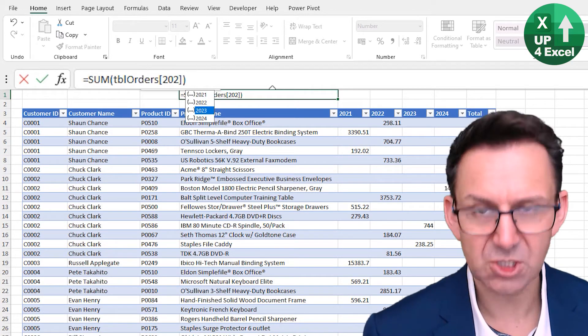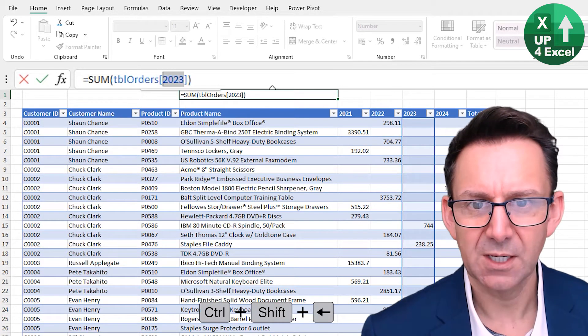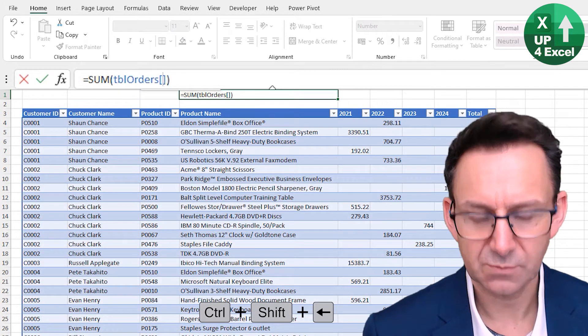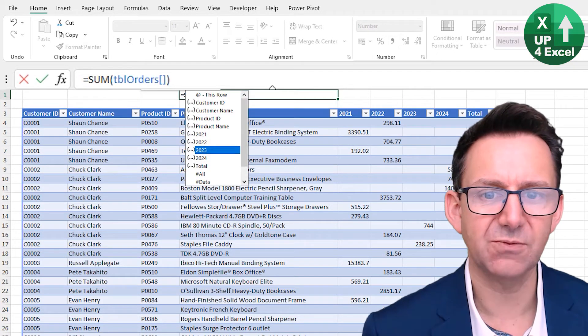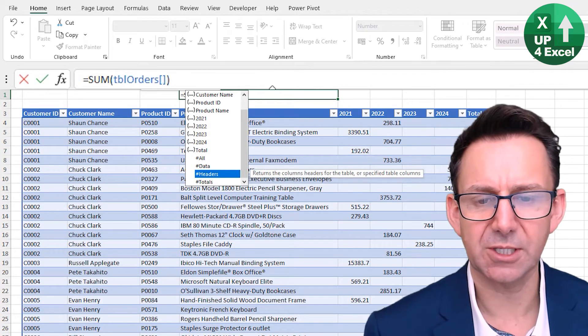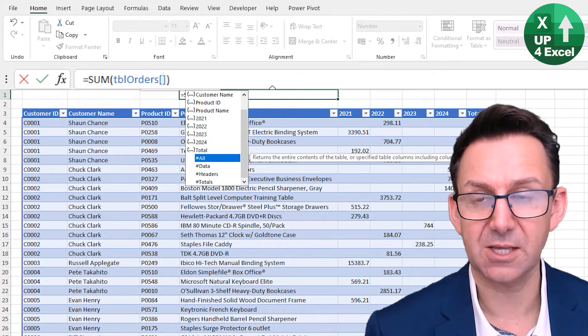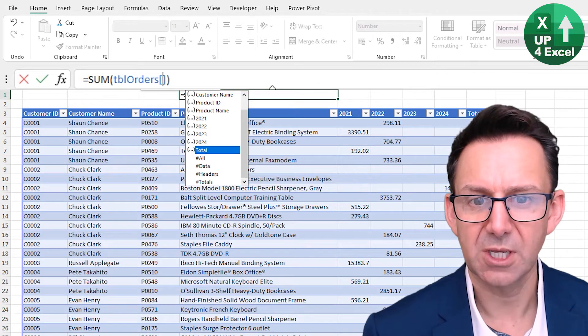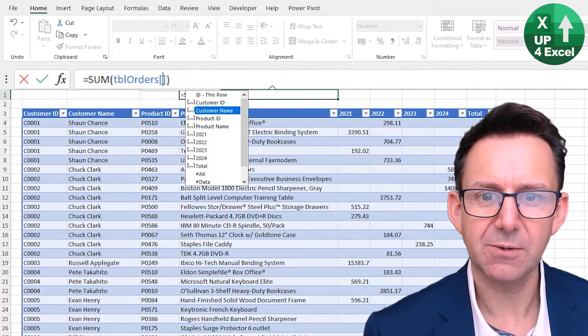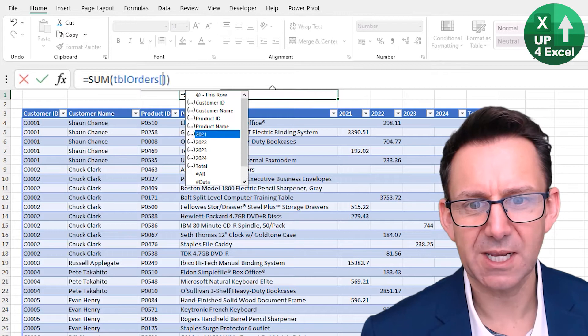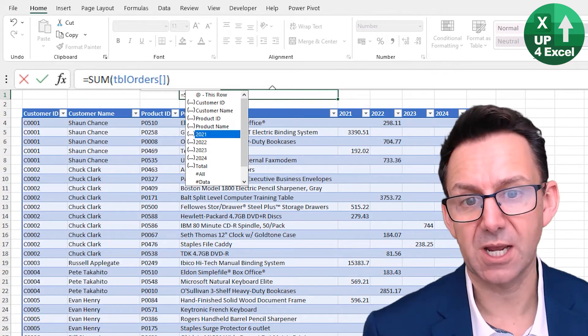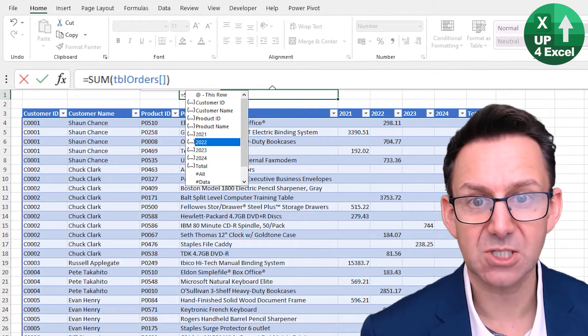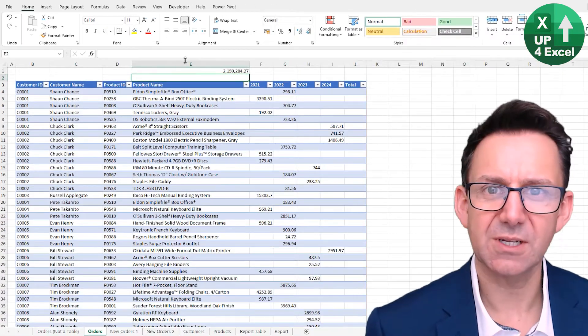Then I can just hit tab on any of them to pick it up. If I remove all of that and just put a square bracket, you'll see I get a list of all of the tables including headers, all the data, the entire thing, just the totals, and then all of the column names. So for a sum obviously it's not going to make any sense to pick the sum of product name, but for many other formulas that's ideal.